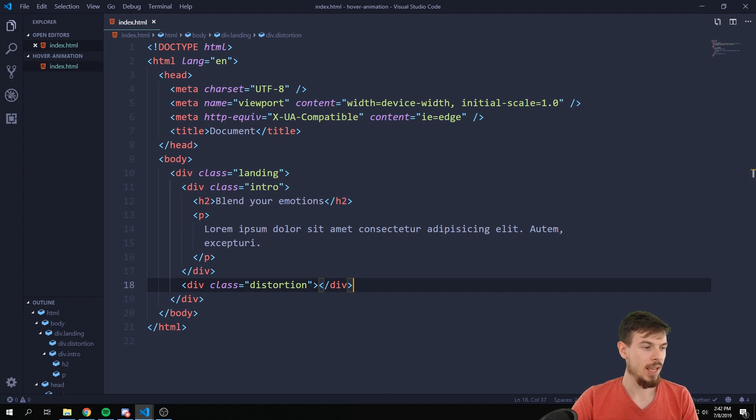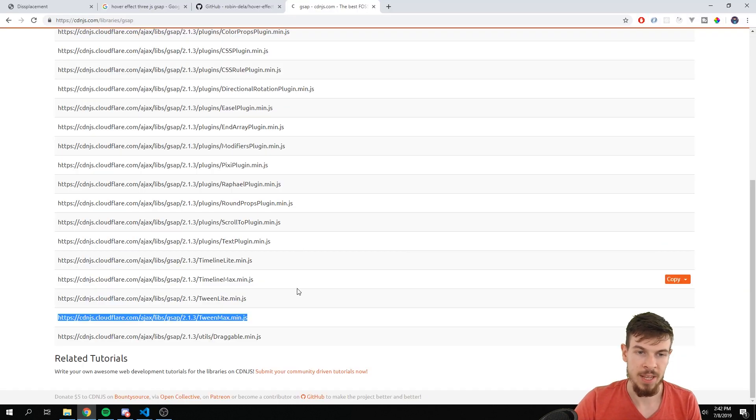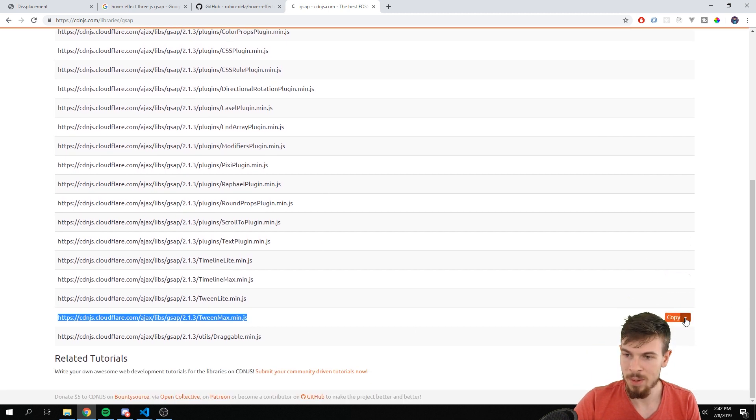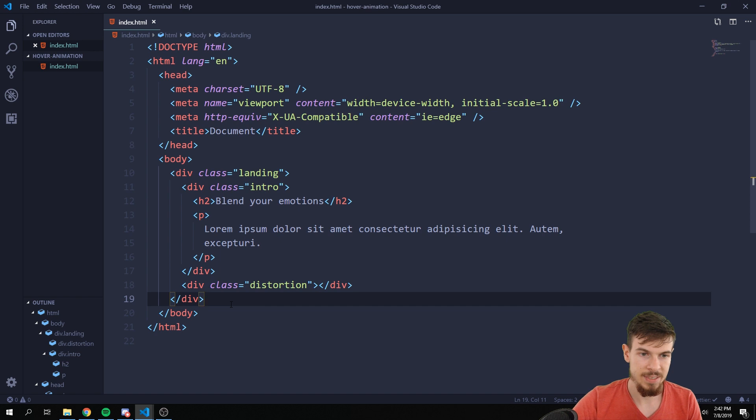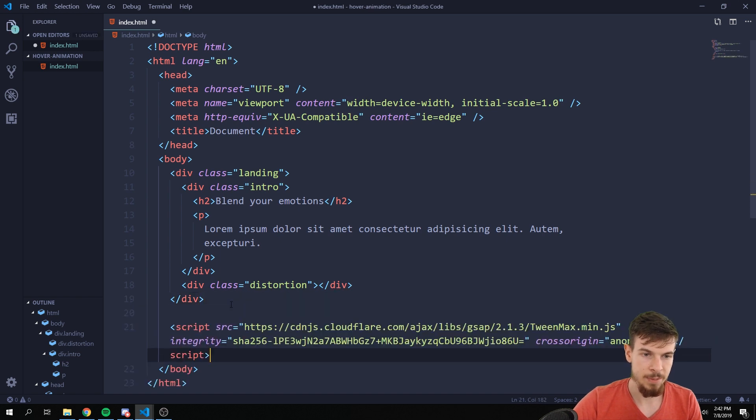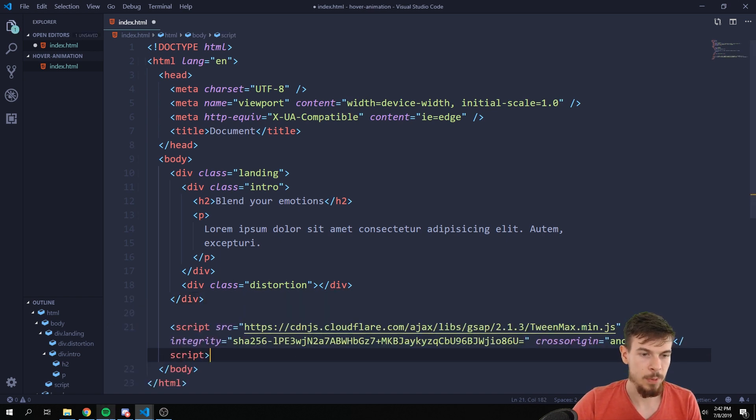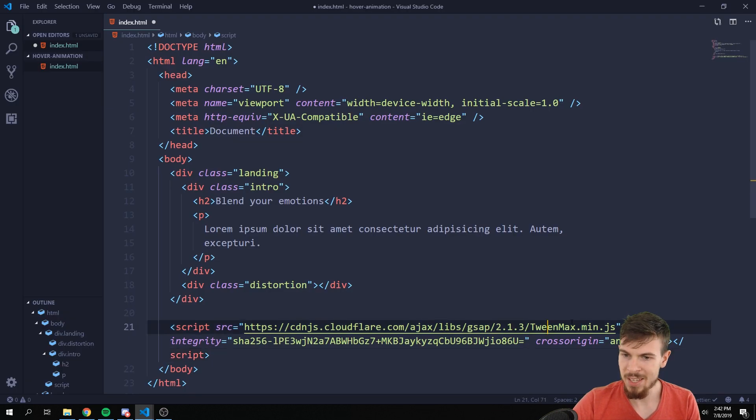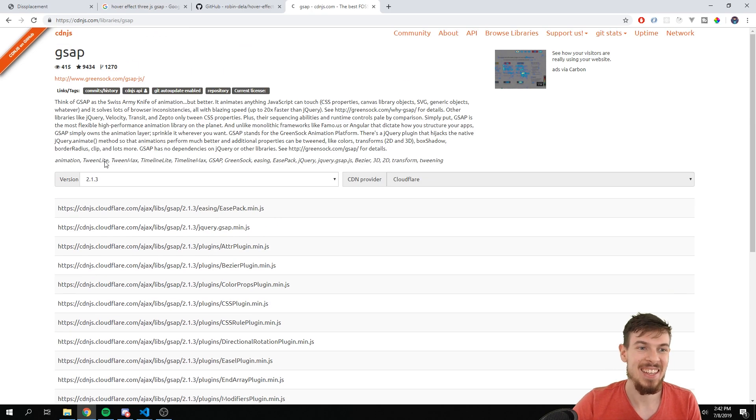And finally we can just add the necessary packages to create this effect. So TweenMax, that's the one. So I'm going to copy the script tag and just place it right down here in the body. That's good.